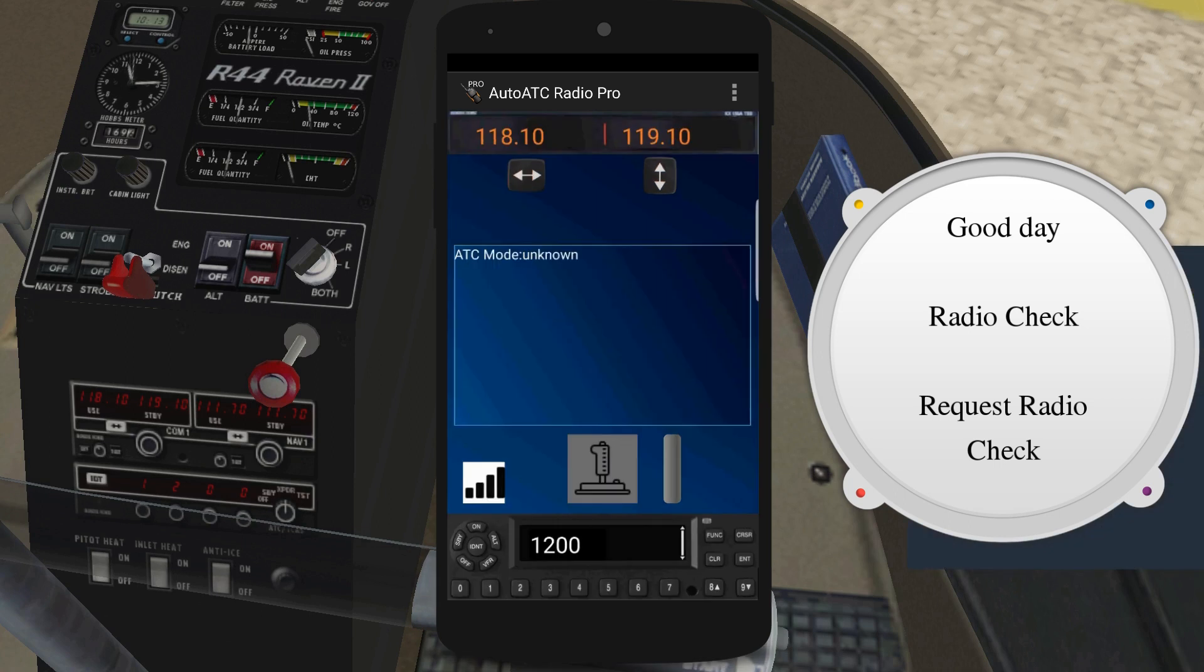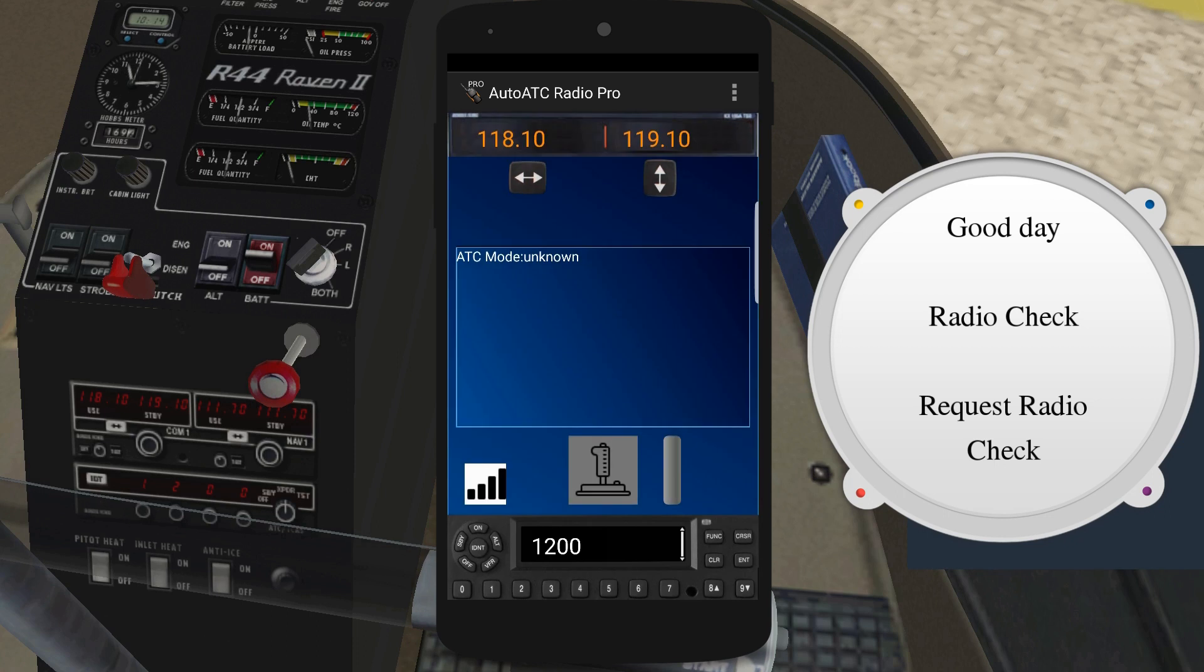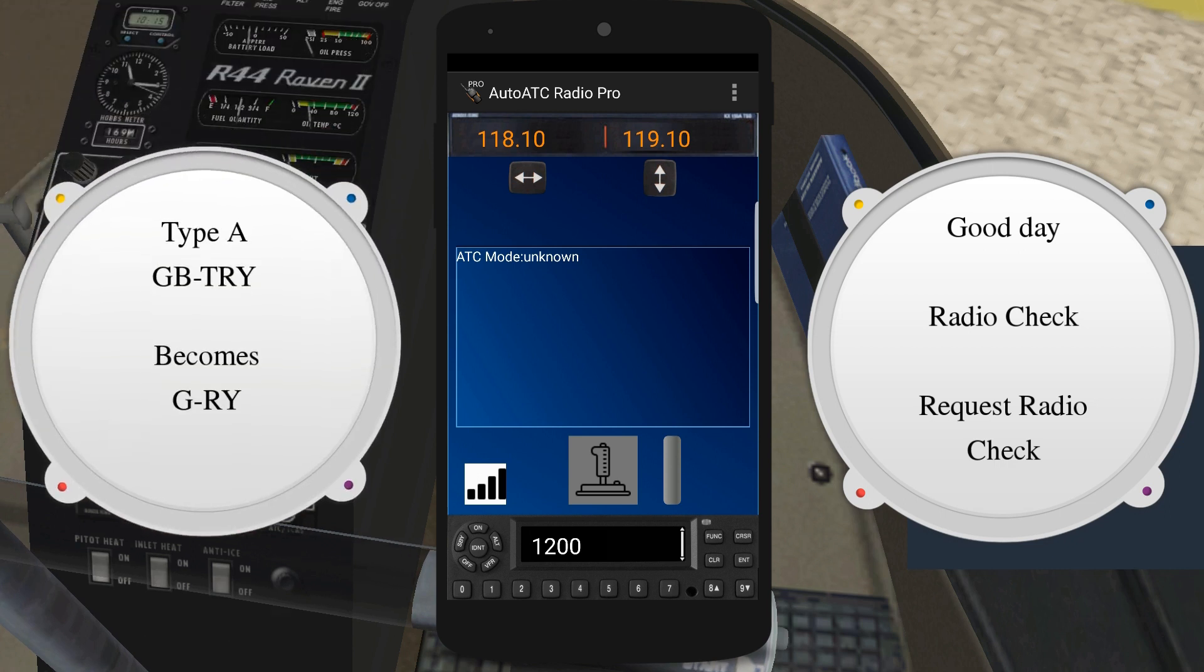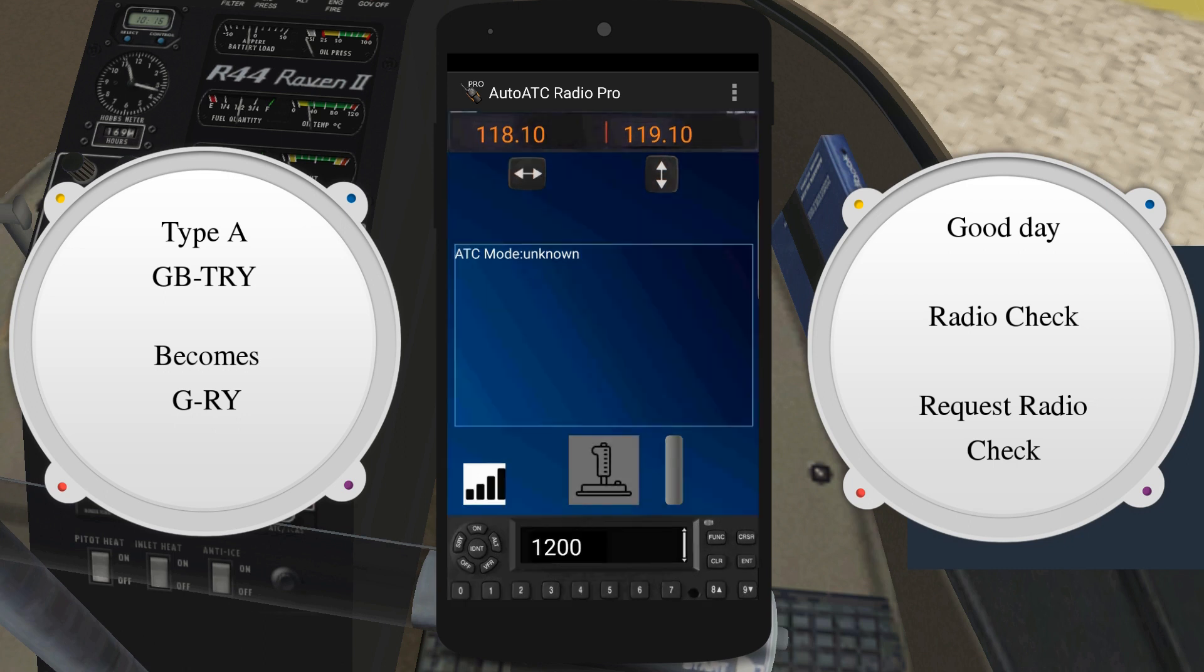Callsigns are often abbreviated. In real life, such abbreviations may only be initiated by air traffic control, and how they are abbreviated depends upon the callsign type. Type A callsigns are shortened to the first character plus at least the last two characters of the aircraft registration.